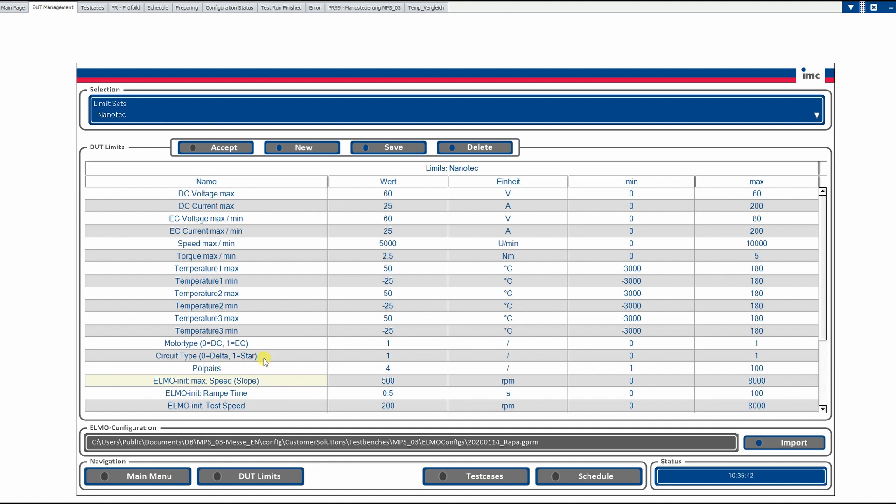Here in this section, we have a couple of predefined parameters for the test motors, which is the definition if it is a DC motor or an EC motor. It's the DC voltage for DC motors or the EC voltage and current for EC motors, speed maximum, maximum torque, some temperatures, if this should be checked as well during the testing.